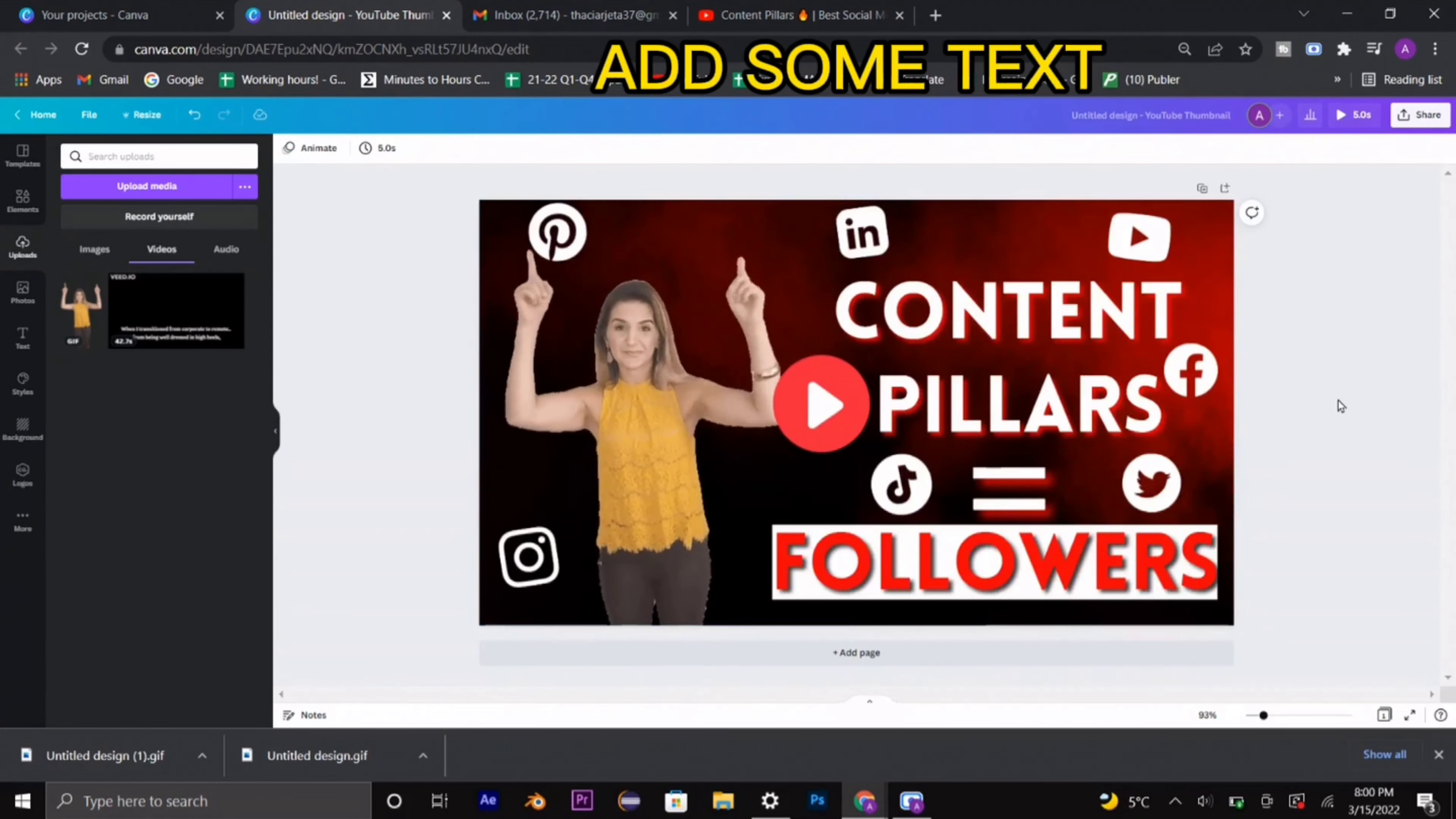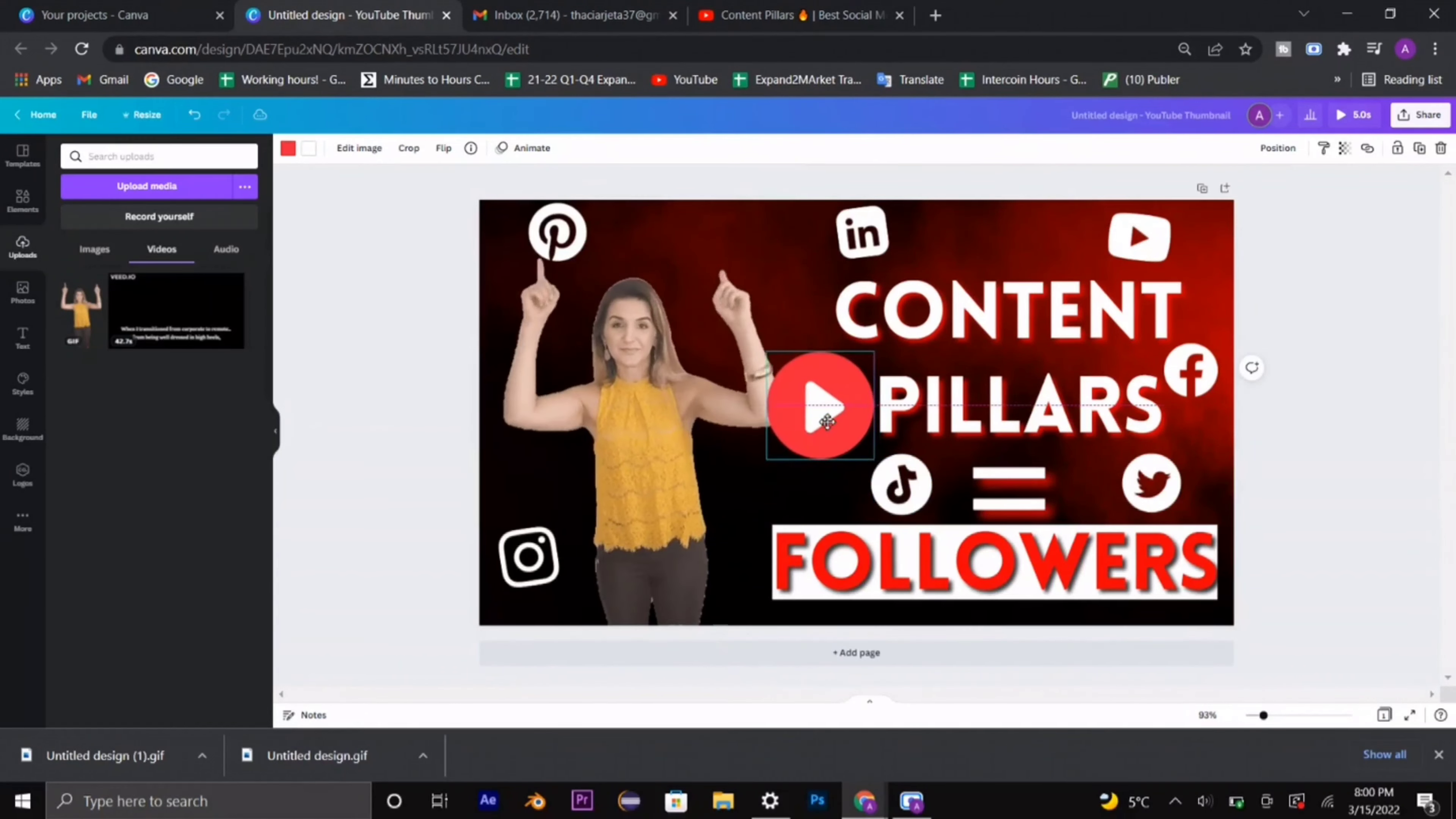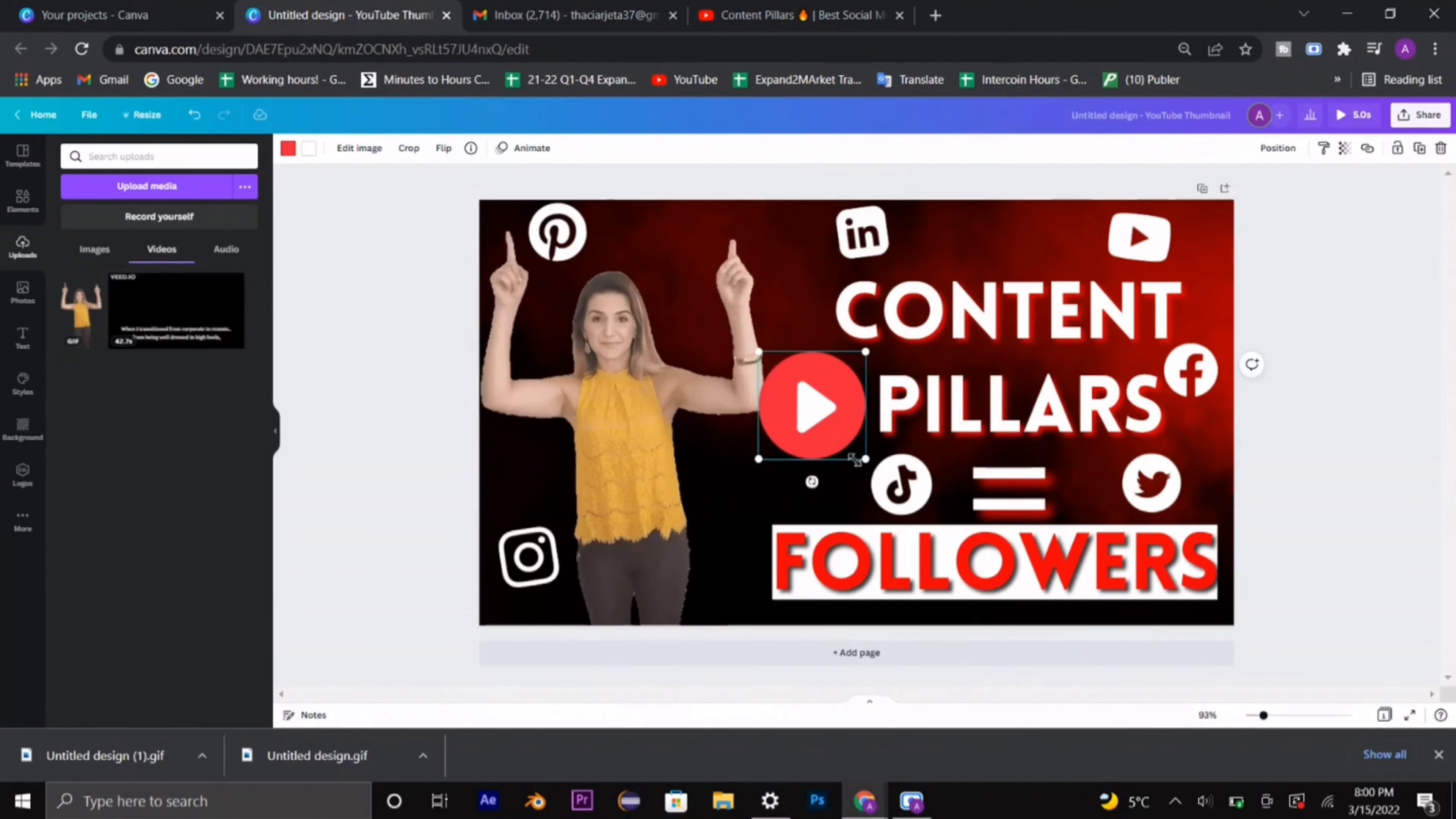We're selecting some type of GIF that is pointing at something so people know that they have to click on it because I'm literally pointing at it. As you saw, I already added and created my thumbnail so you didn't have to watch the entire video for that.